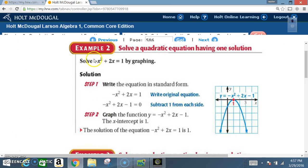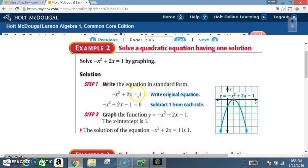Having covered graphing in sections 9.1, 9.2, and example one, example two involves solving a quadratic equation with one solution. Solve -x² + 2x = 1 by graphing. Step one: write in standard form — -x² + 2x - 1 = 0. Step two: graph. After graphing, there is only one x-intercept, at x = 1, so that is the one solution.